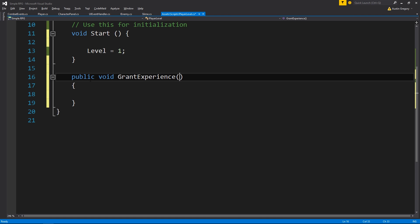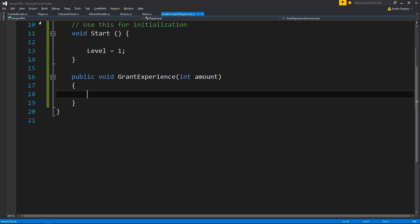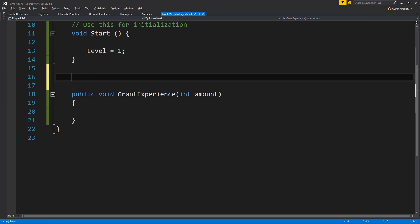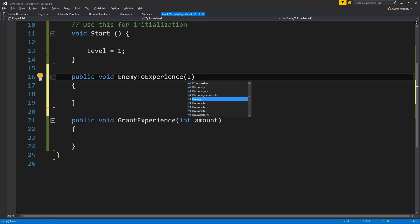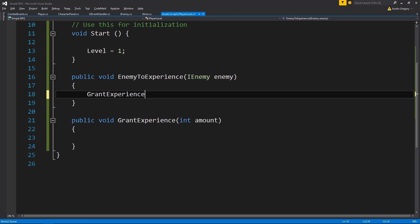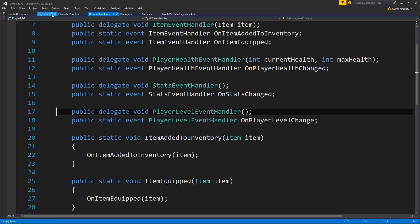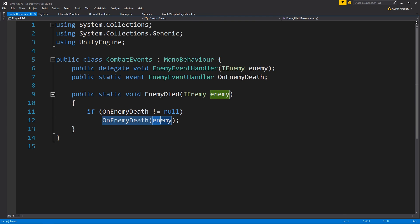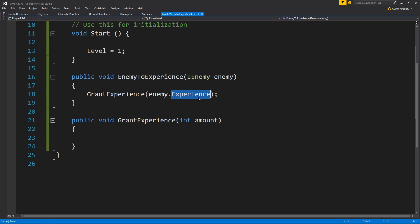I want to have this separated, and it's just going to take an int that is an amount, and we'll do all the math in here for the levels. I also want to be able to take the enemy and pull the experience value from it and grant that amount. So it's going to be a public void - I'm going to call it Enemy2Experience - and I want to take the IEnemy object from our event. All this will do is call GrantExperience and pass it the enemy object's experience value.